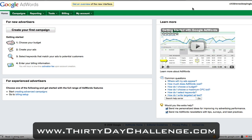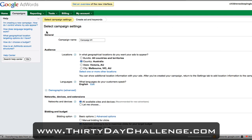In regards to the AdWords interface here, there are two components to it. The right-hand side is a learn more, help and guide section that AdWords put together, which is definitely worth watching. However, I'm just going to click into the Create Your First Campaign button here and walk through this now.